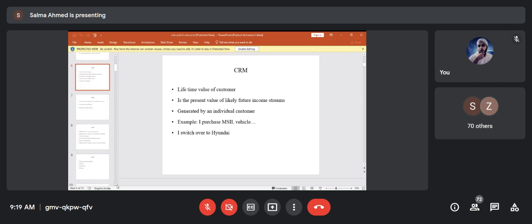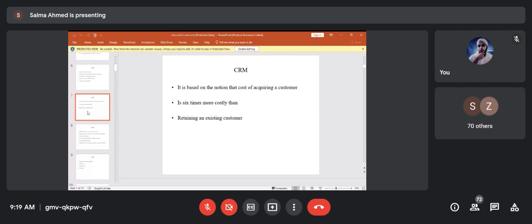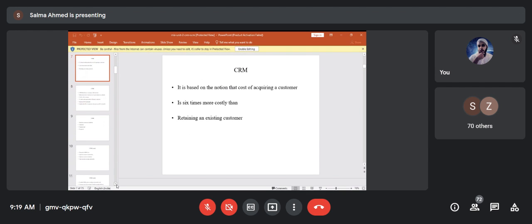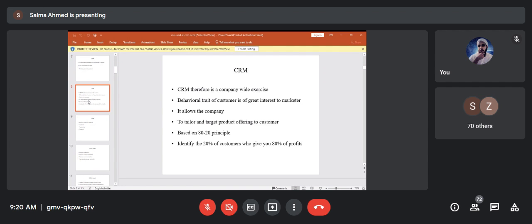This is based on the notion that the cost of acquiring a customer is six times more costly than retaining an existing customer. It is very costly to get a new customer — you need to interact, persuade, and convince him. That is why it is necessary to run a CRM exercise and convert customers into loyal, retained customers.